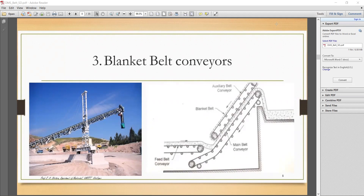Hello students and welcome back to this lecture series. This is the second lecture on the theory of belt conveyor systems. In the first lecture we discussed the types one by one. The first two types were discussed with their advantages, disadvantages, and applications. In today's lecture we will discuss the remaining different types.